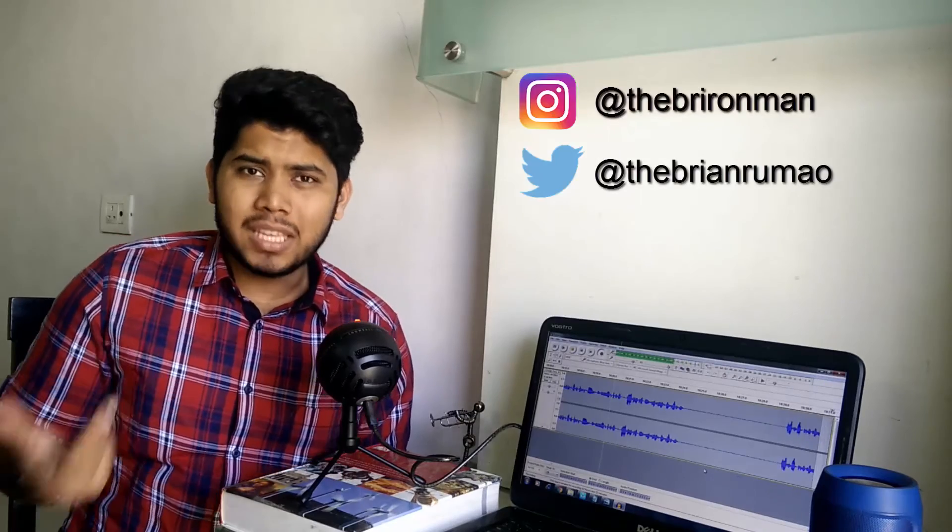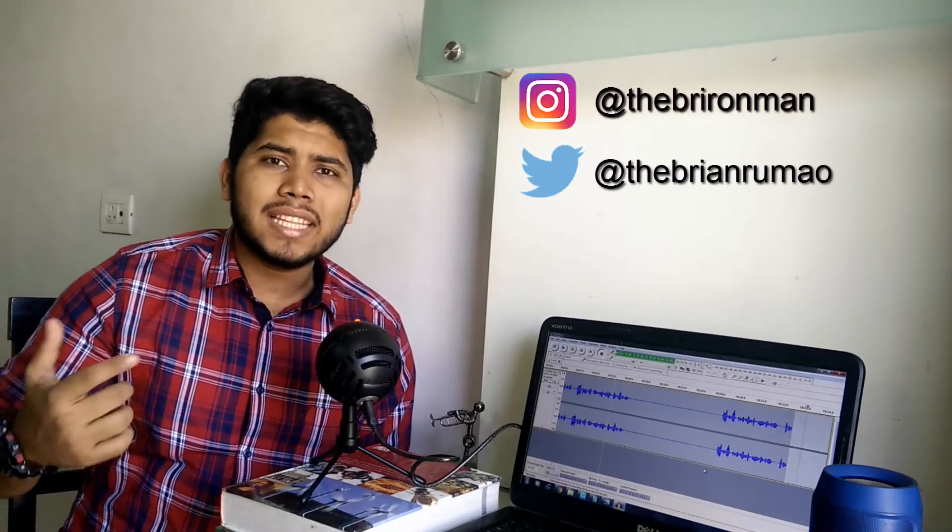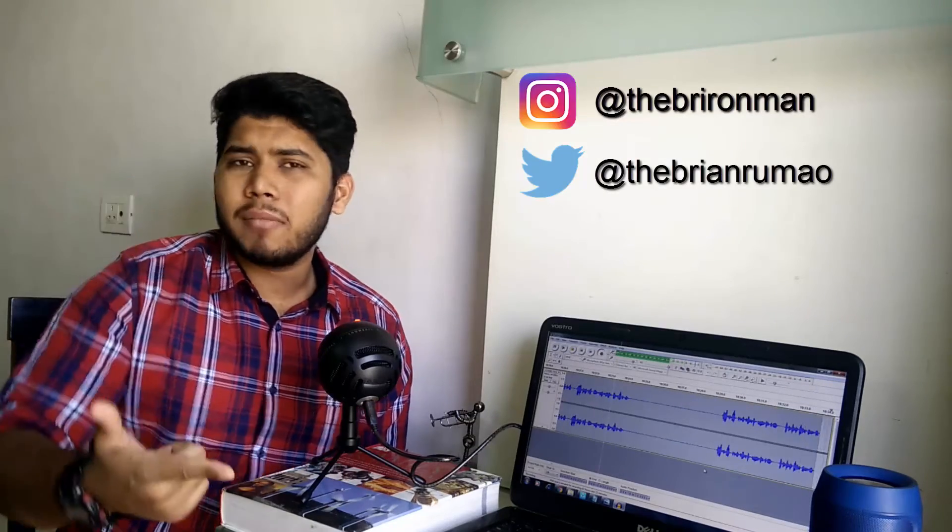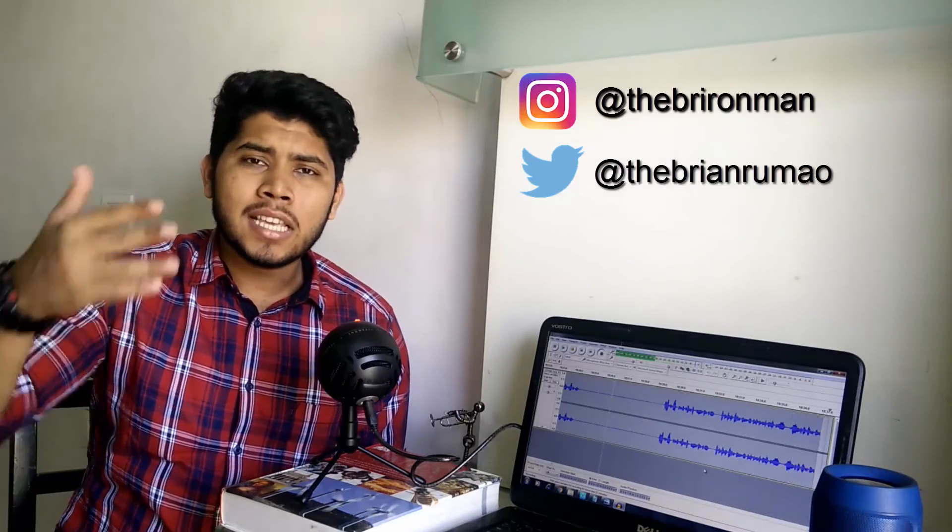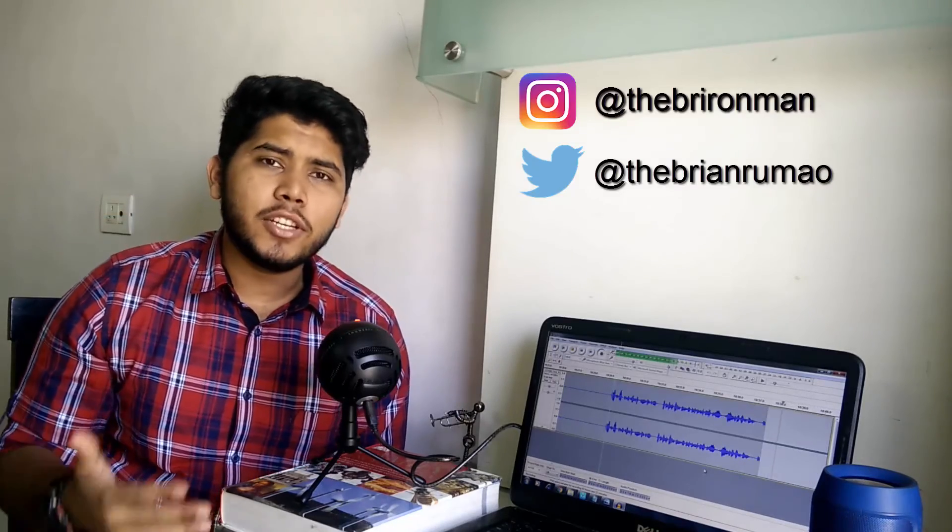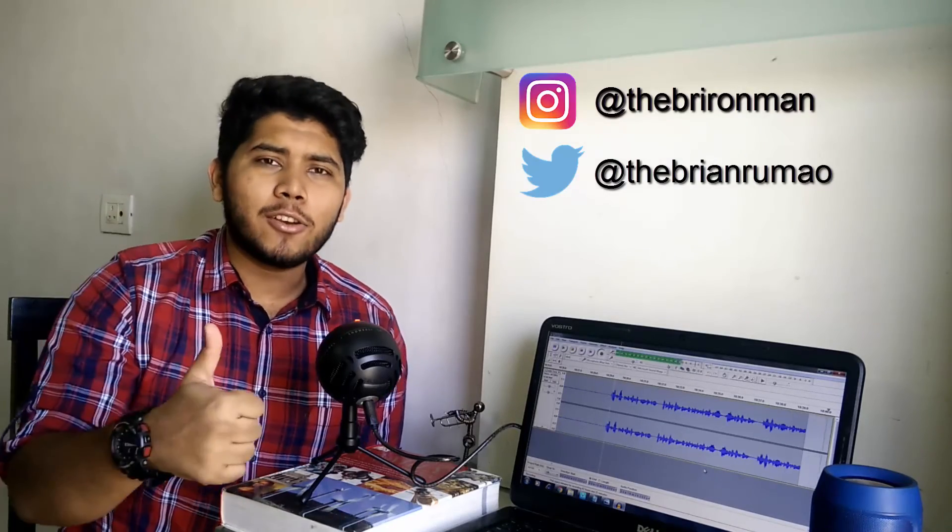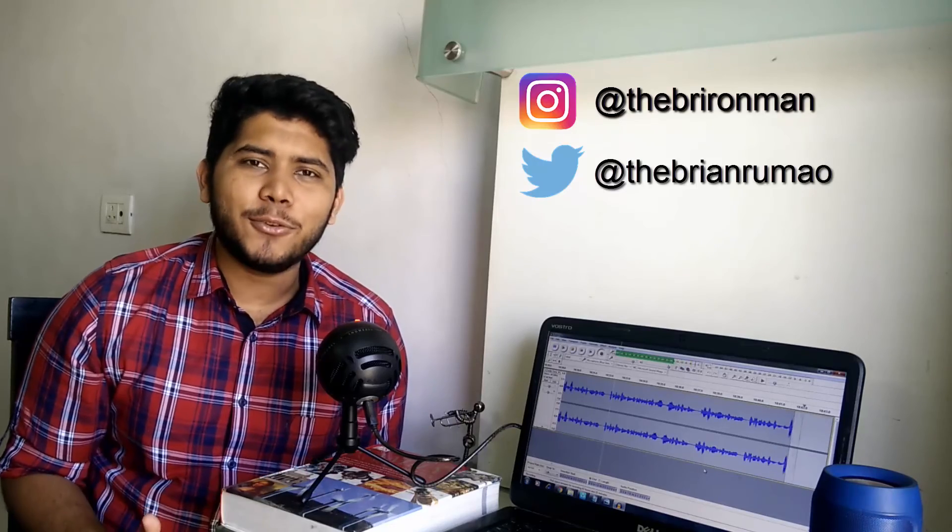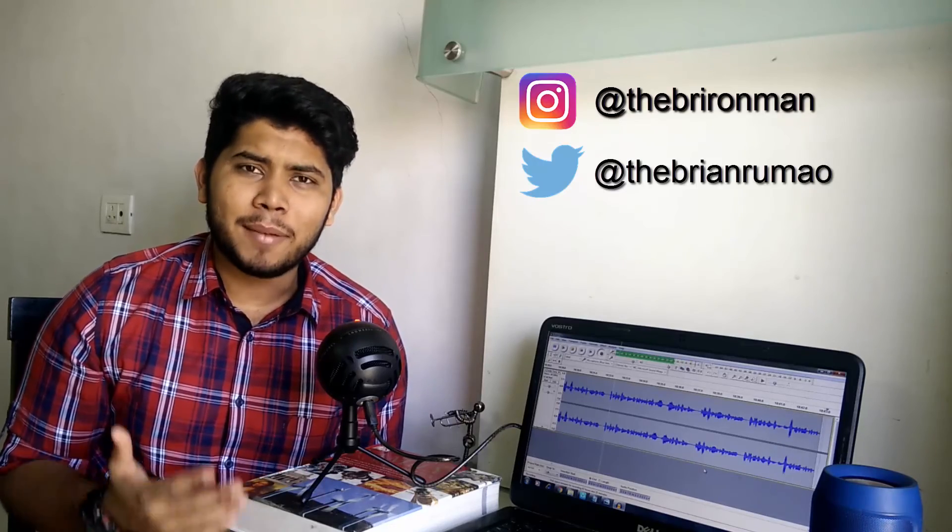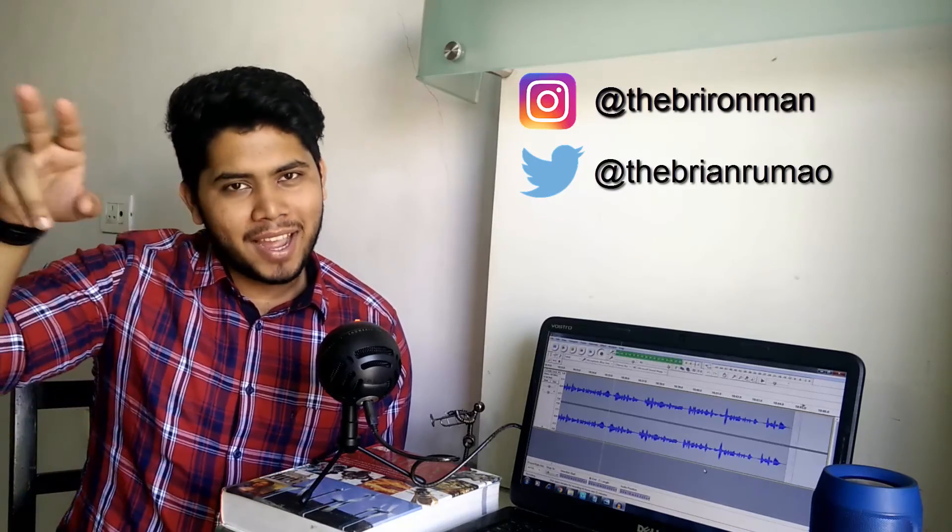Alright so that pretty much sums it up for me in this video. Do you think I missed out anything? Do you think there's something that you'd like to add? Go ahead and do that right in the comments. If you enjoyed this video and if you'd like to see more, don't forget to hit that like button and definitely do not forget to subscribe. Until next time, goodbye.